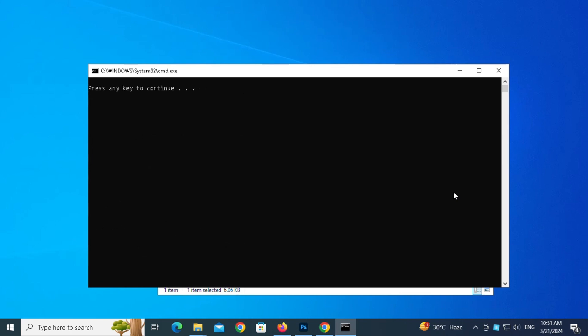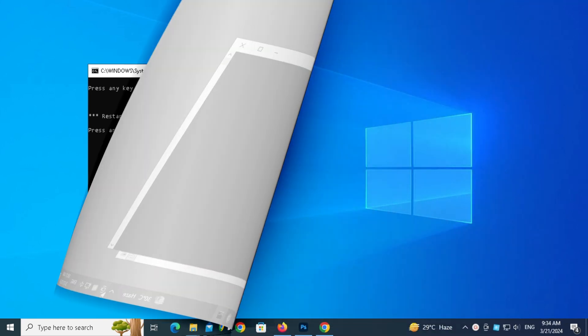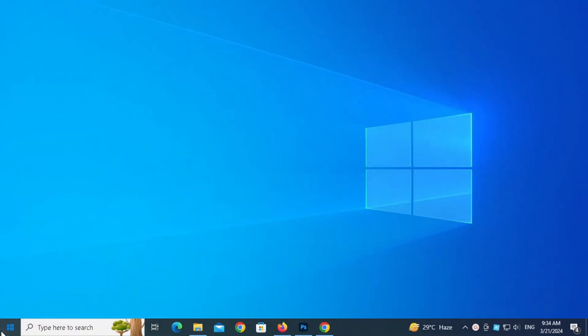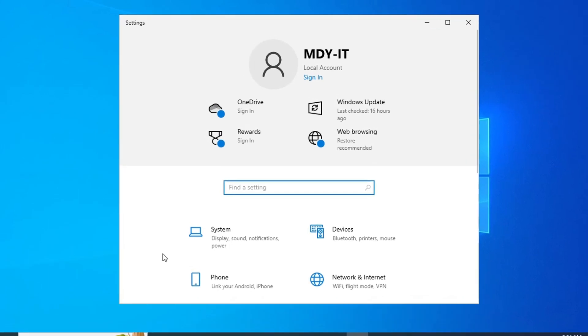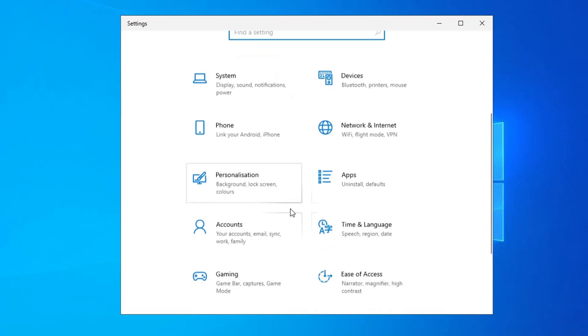Press any key to continue. Press any key to restart your computer. After restart we can try to update now.